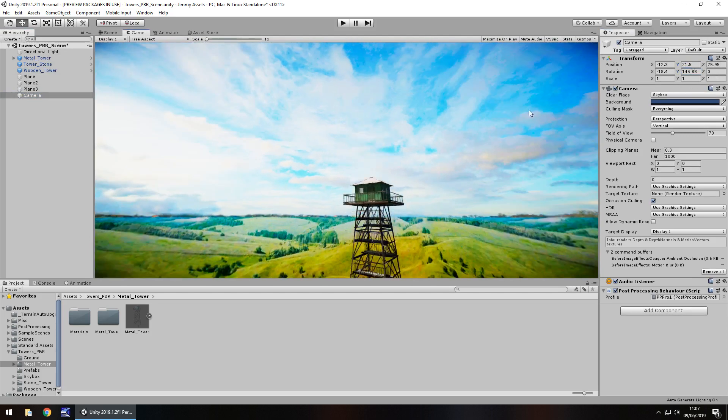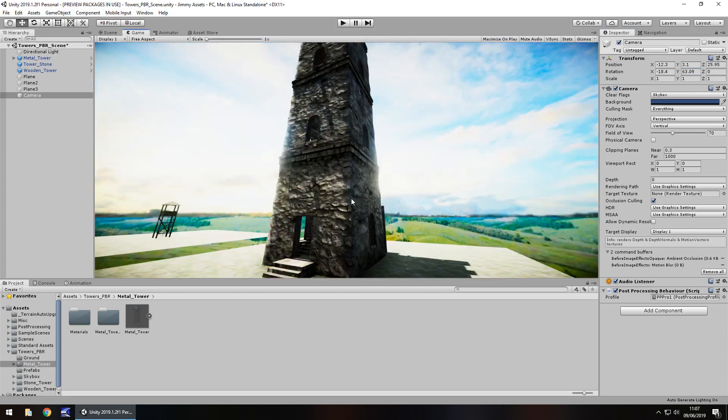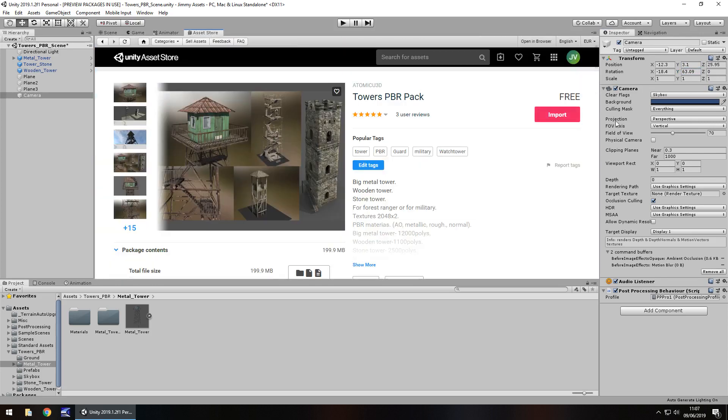So quality wise, yes, I think it is a great asset, and especially with it being free.